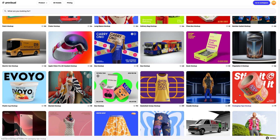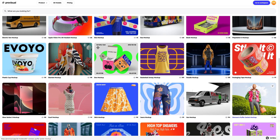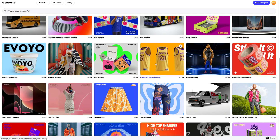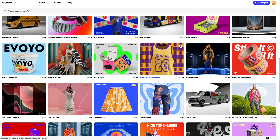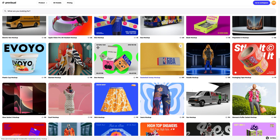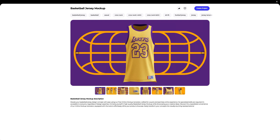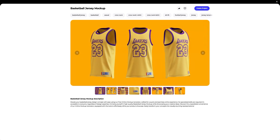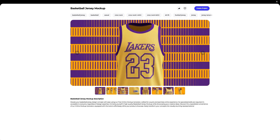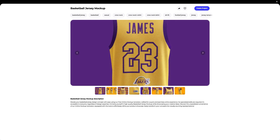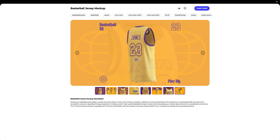Let's navigate to the 3D models section and select an object for our tutorial. The library contains a vast variety of high-quality 3D mockups, and it gets updated weekly. In this tutorial, we will learn how to customize the 3D mockup of a basketball jersey. I think this one is what we need. Let's create a new project.